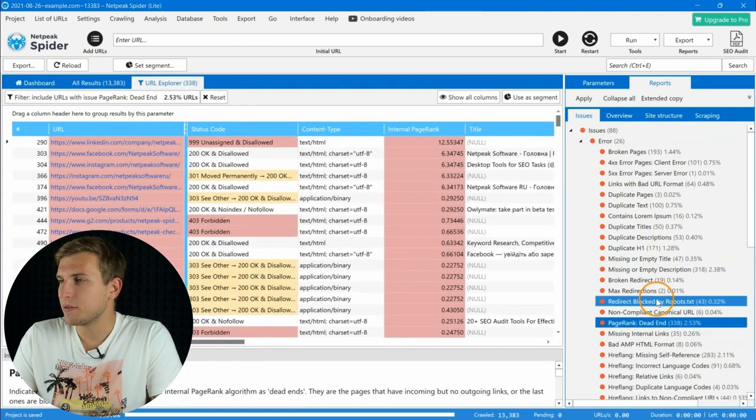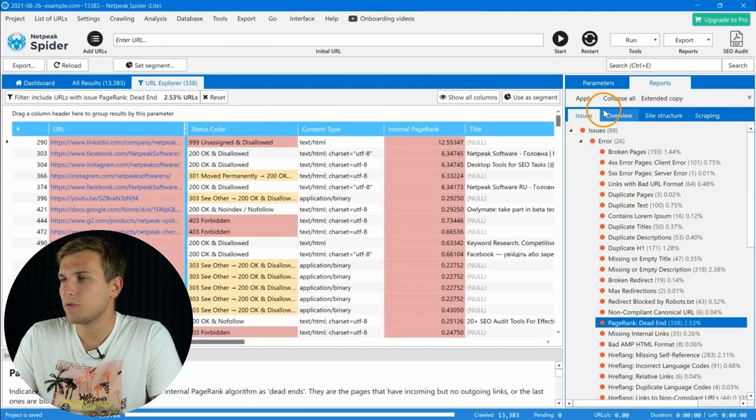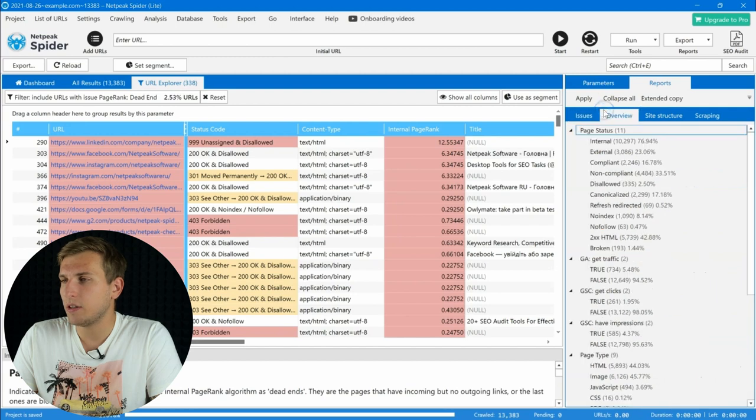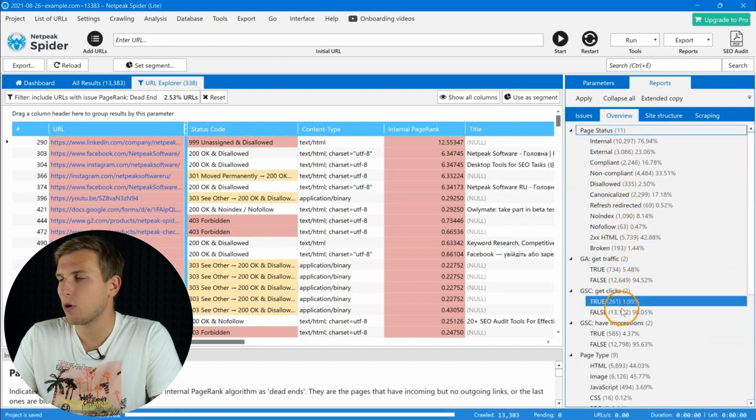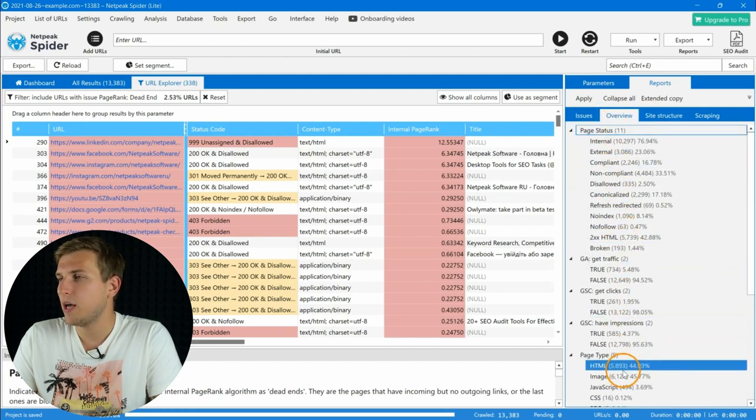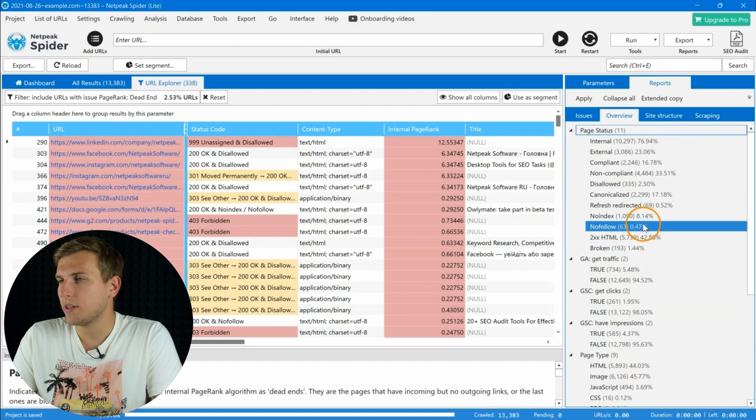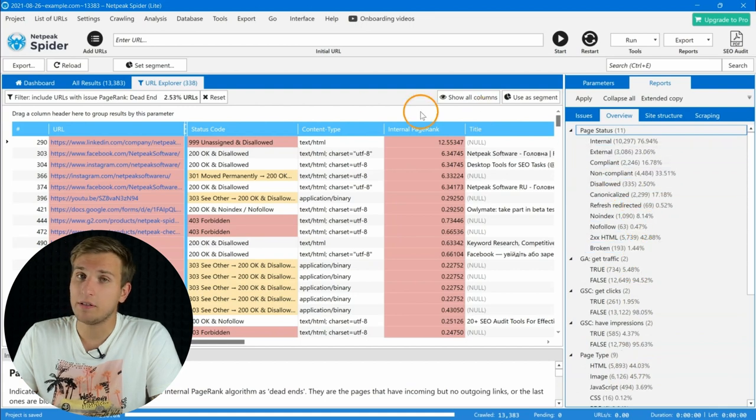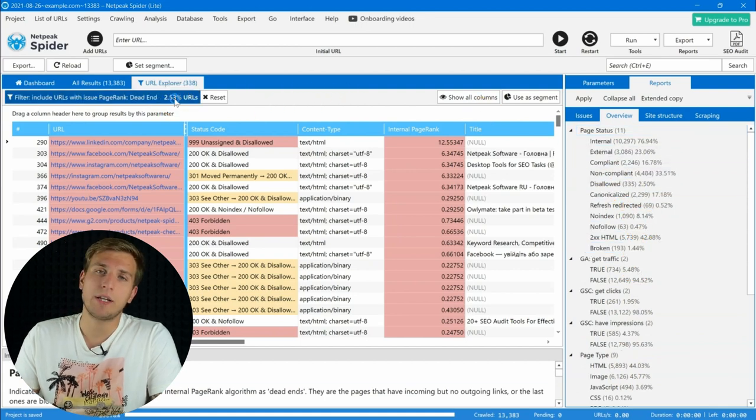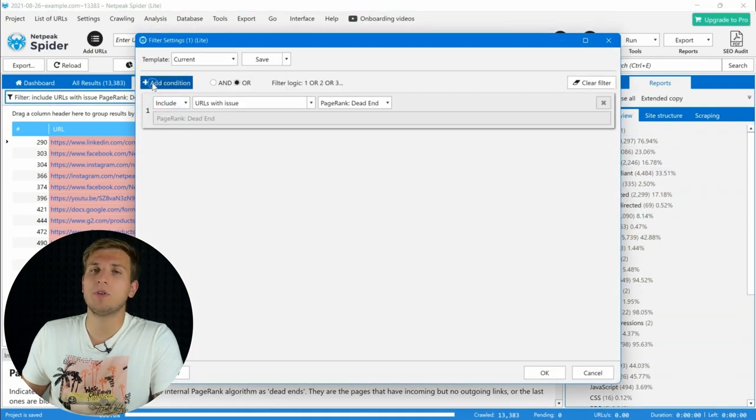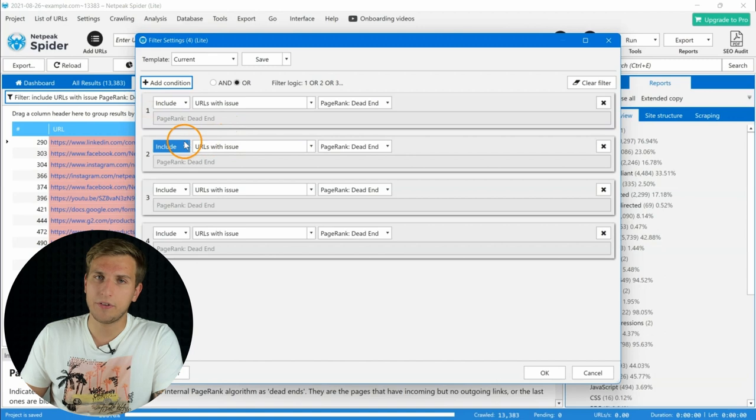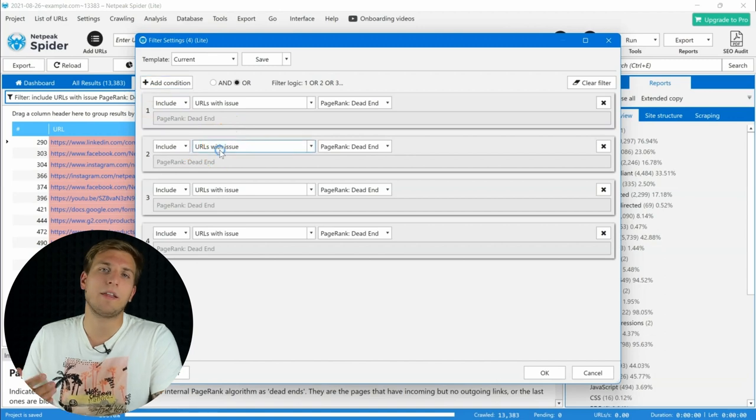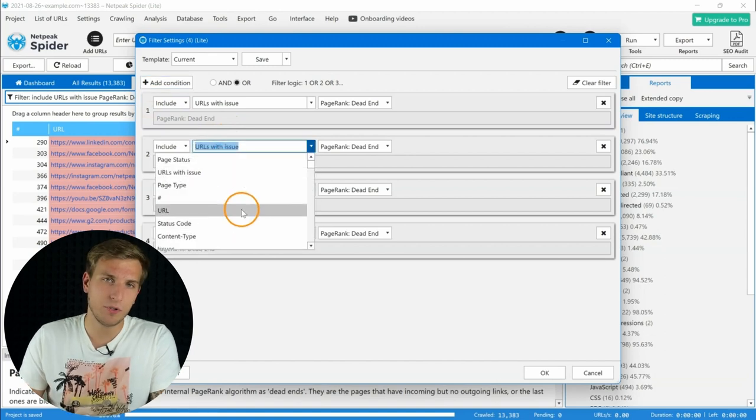Filters can also give useful insights in the overview or site structure tabs after crawling. And of course, in this Lite plan you can configure your own conditions for filters to get the report you need.